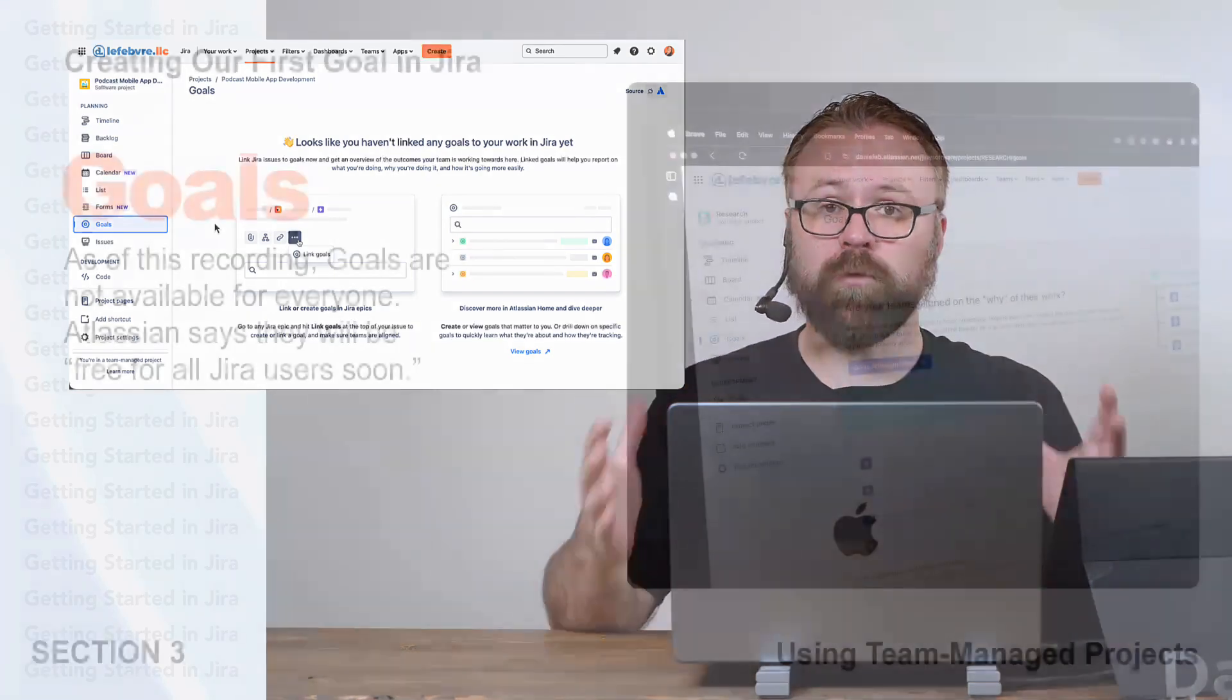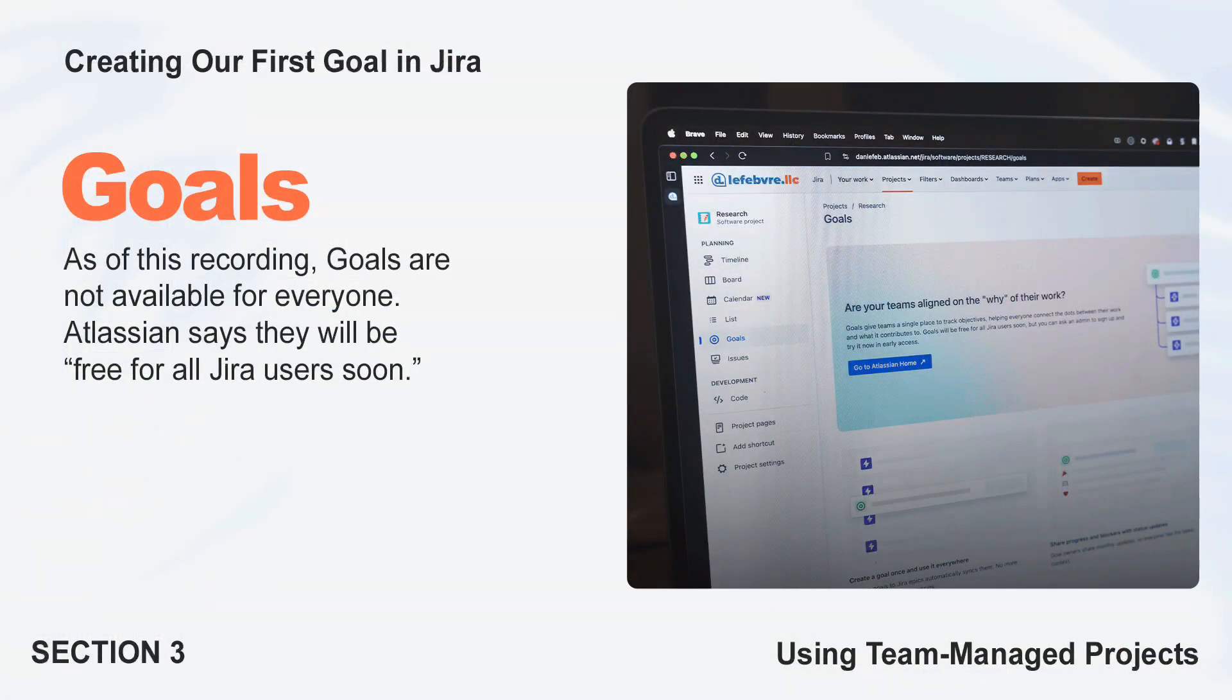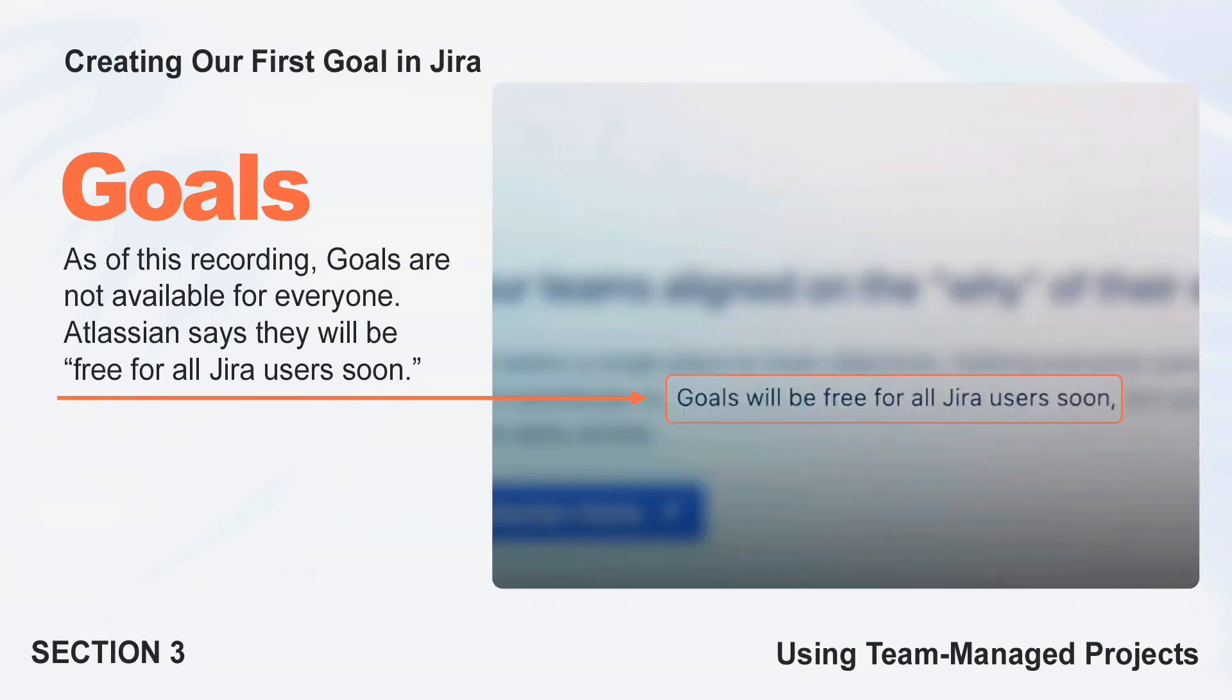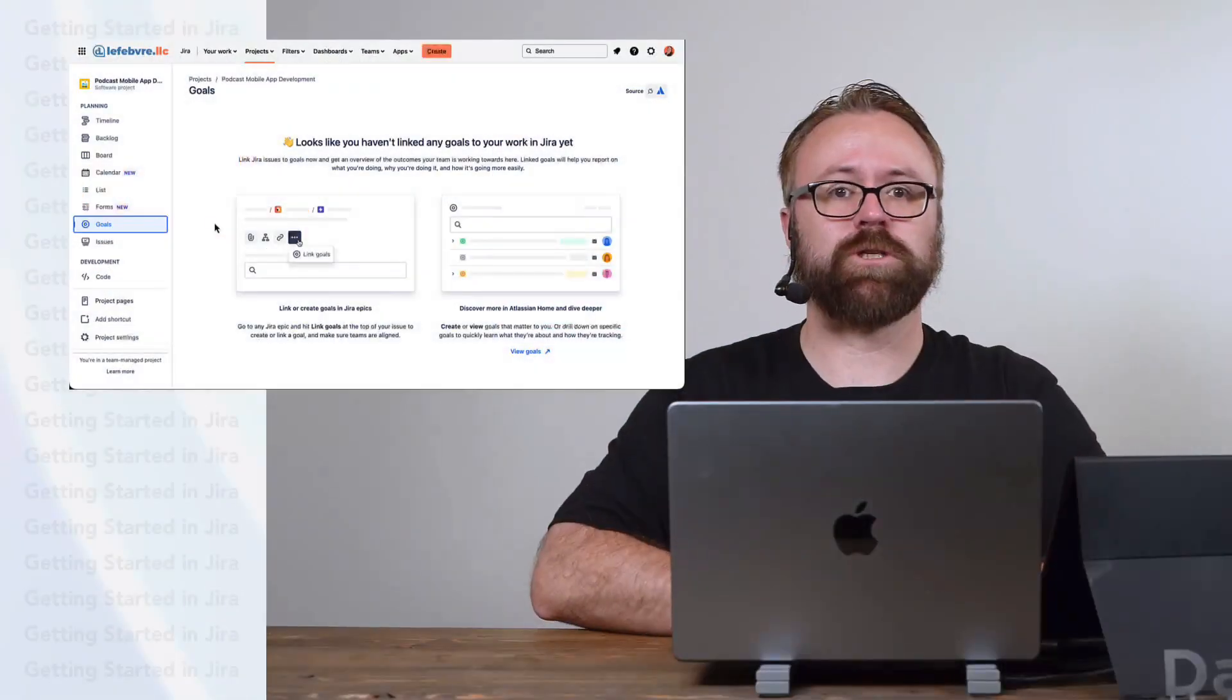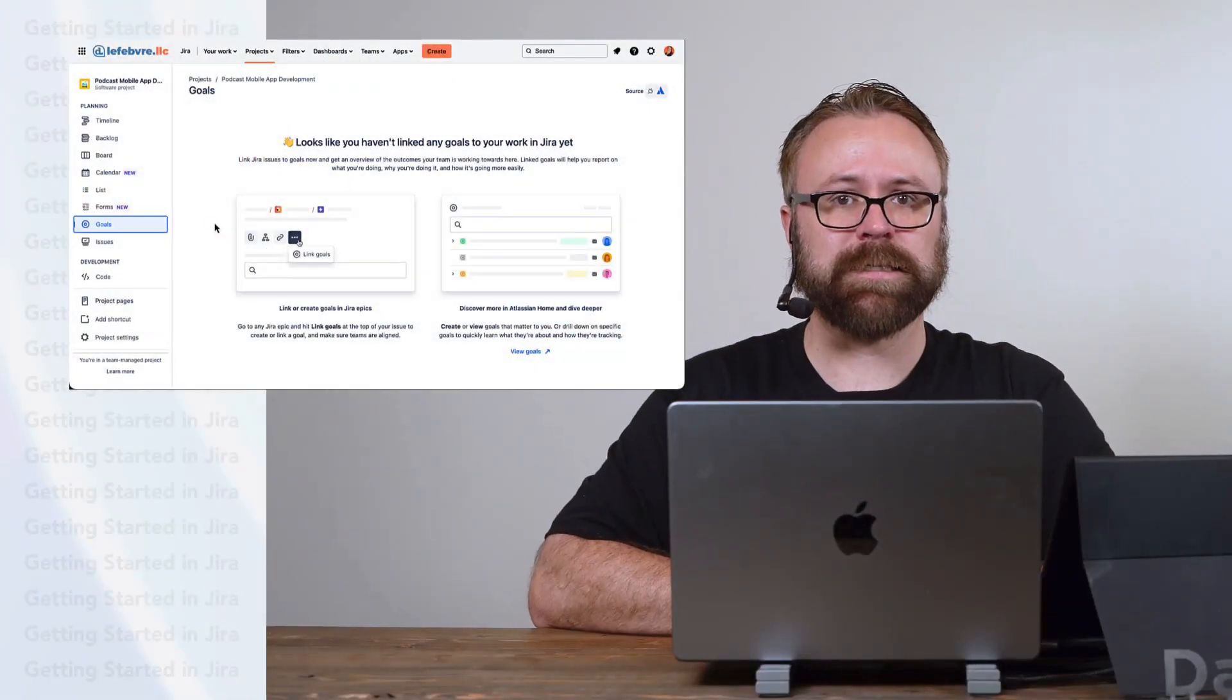Now, before we start, as I'm recording this, goals are in beta. They're not even available for everyone yet. And to be upfront, I have no idea when Atlassian will roll them out, but I wanted to make sure that we touch on them so you're a little more familiar with them for whenever your JIRA instance gets access.